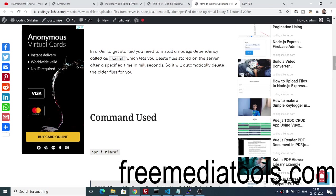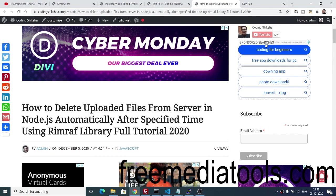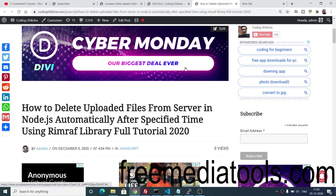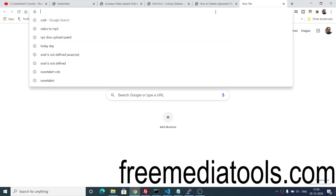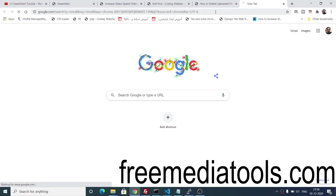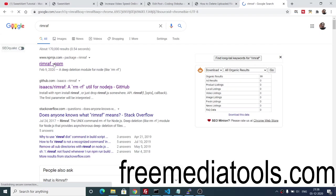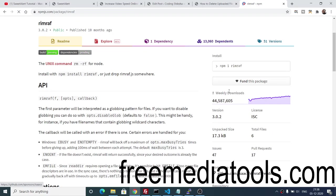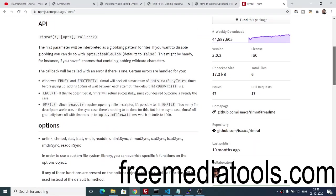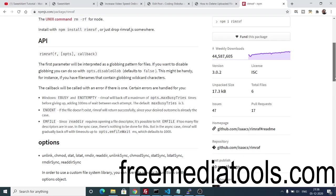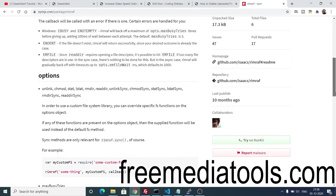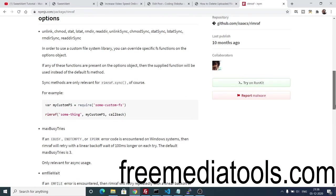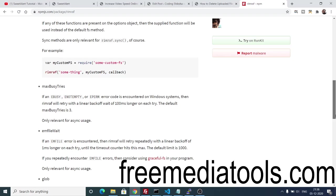Hello friends, today in this tutorial I will be showing you how to delete uploaded files from your server in Node.js after a specified interval of time. For this we will be using a dependency called rimraf. You can search for it on npmjs.com — it has almost 44 million weekly downloads and is a very popular library specifically used for automatically deleting files stored on the server.